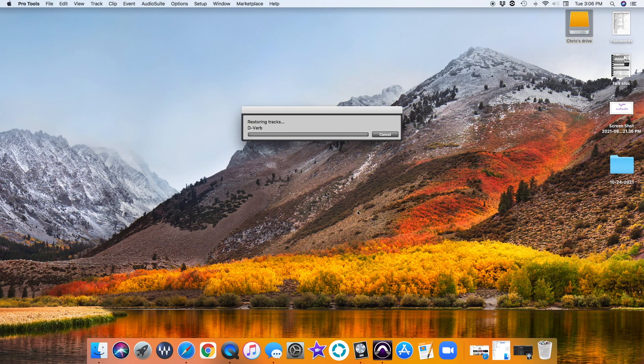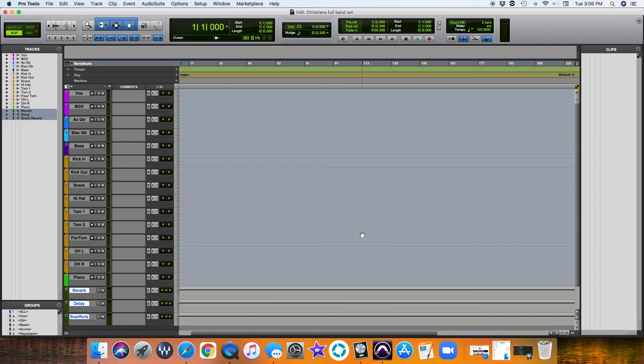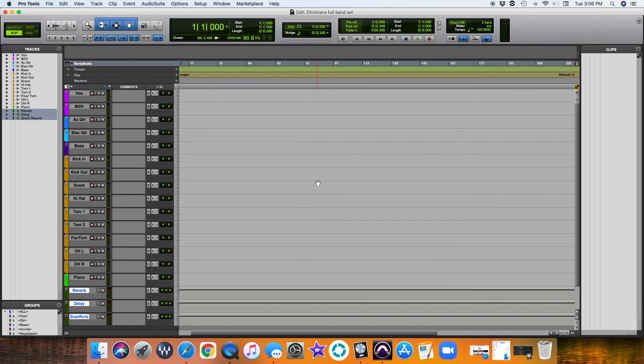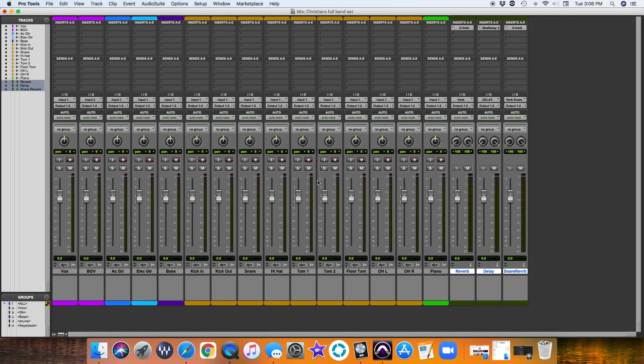Give it a second here. It's going to restore some of the tracks here, and then there's your template right there. The easiest way to be organized—there's your template right there. You have everything.